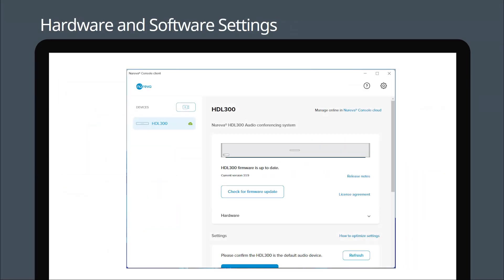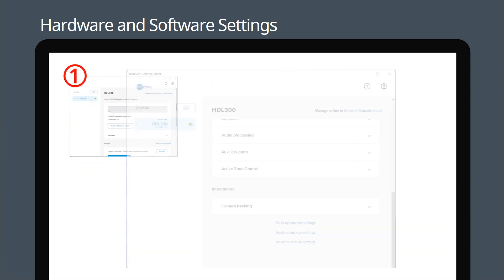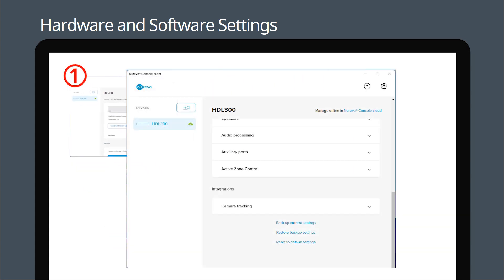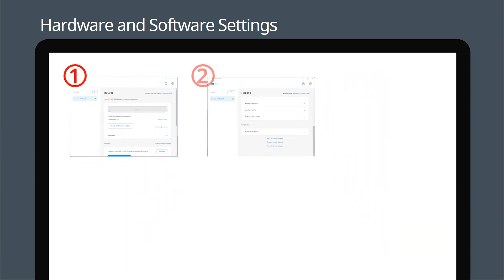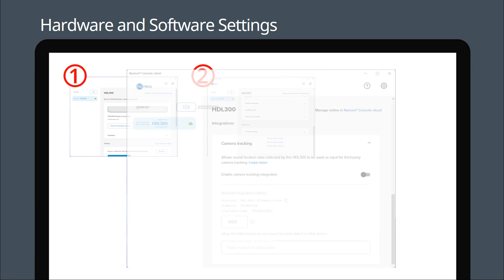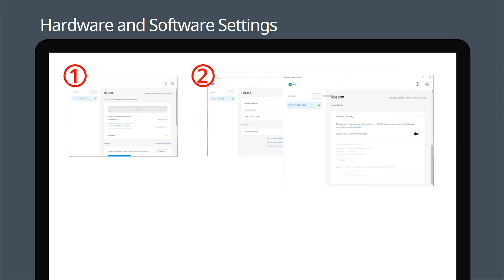Launch and log in to the Nureva console client, then enable camera tracking under integrations. Copy the port number and enter your computer's IPv4 address.